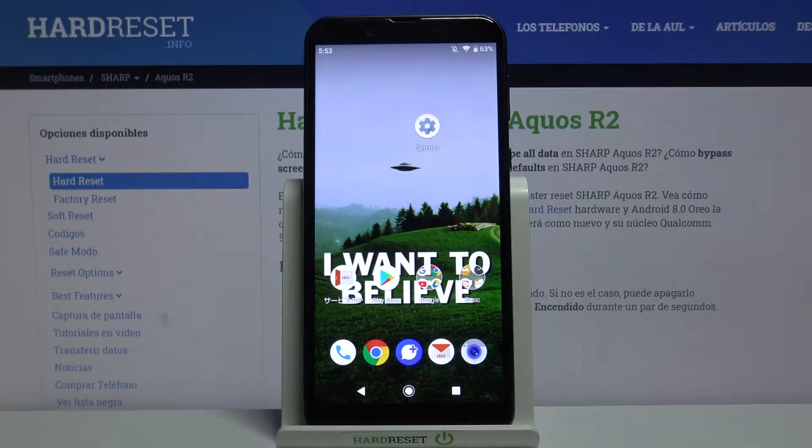Here I have the Sharp Aquos R2, and today I'm going to show you how to enable Do Not Disturb mode on this device.